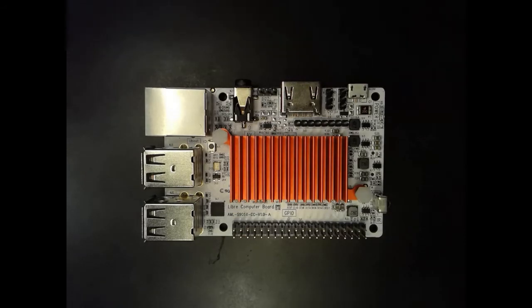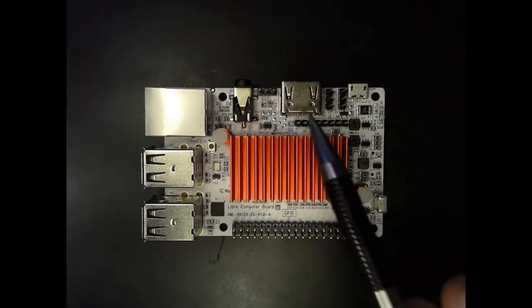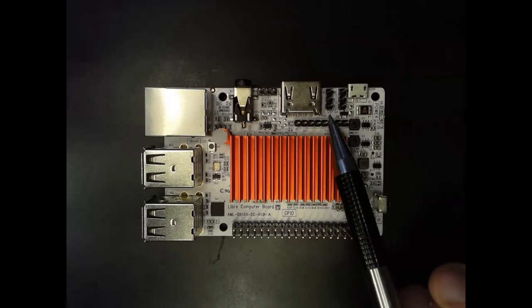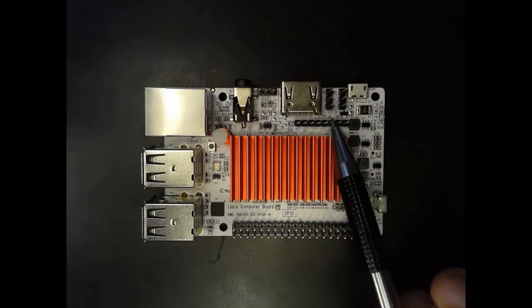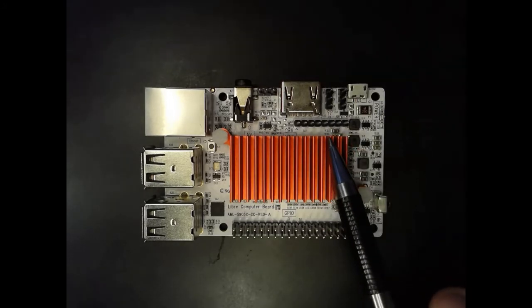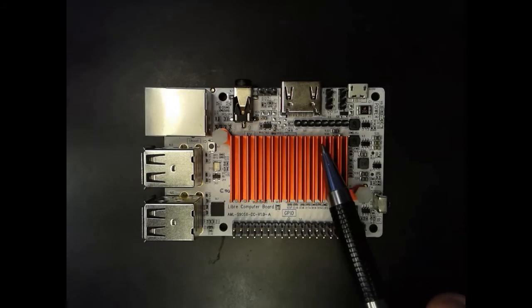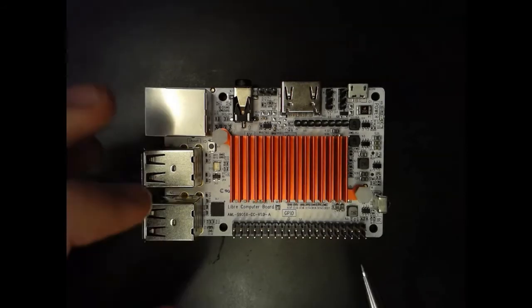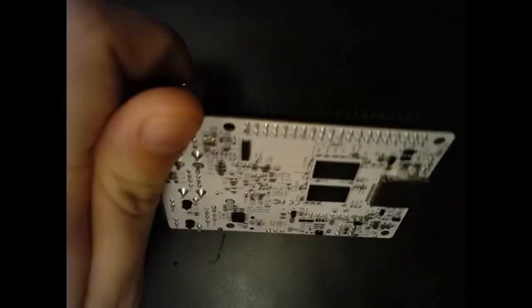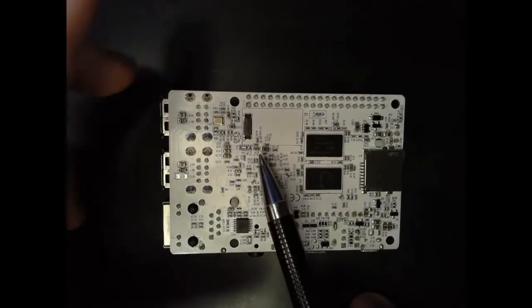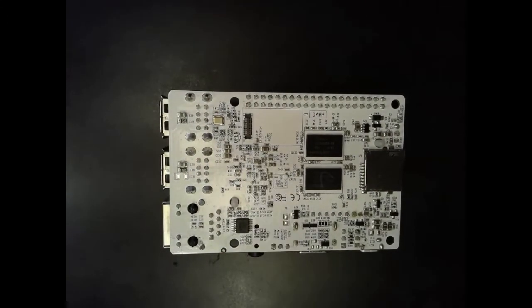This board offers a SPDIF header, a separate UART header for serial console, ADC and I2S headers for analog and digital audio, IR receiver, and eMMC connector on the reverse side for up to 128GB of super-fast storage.